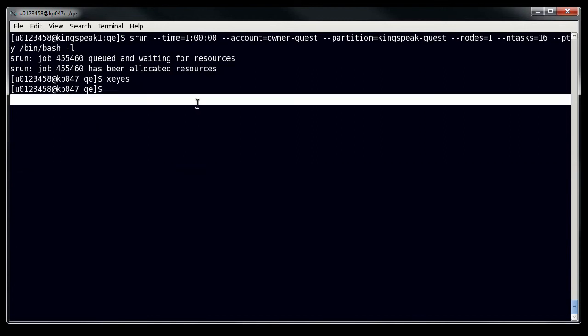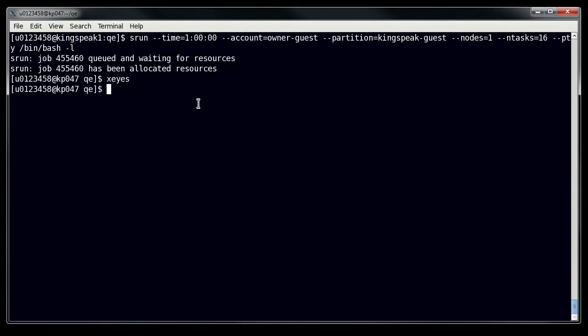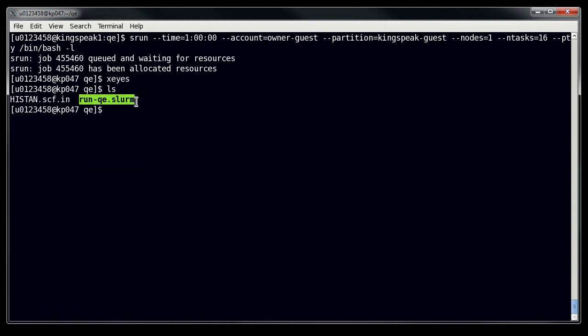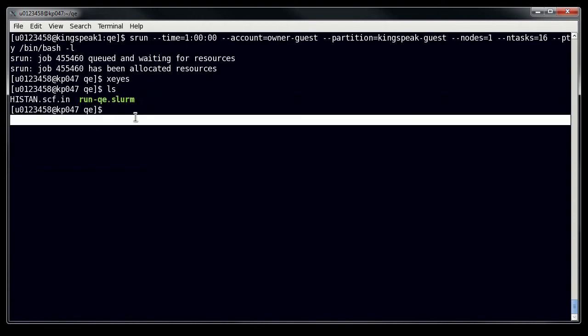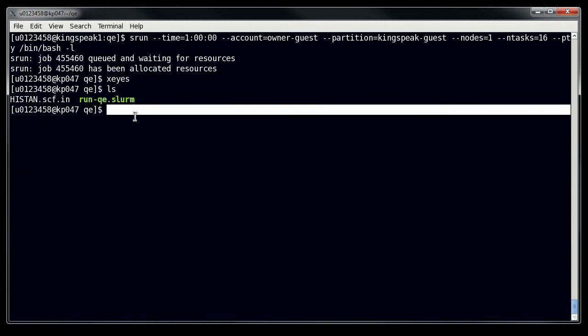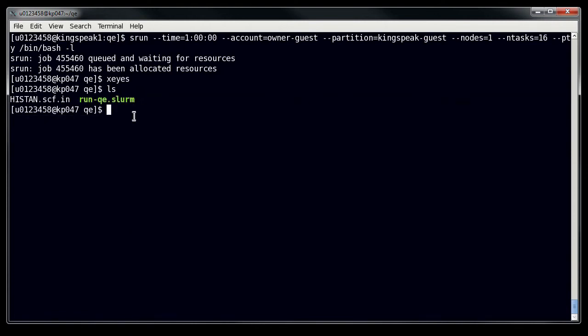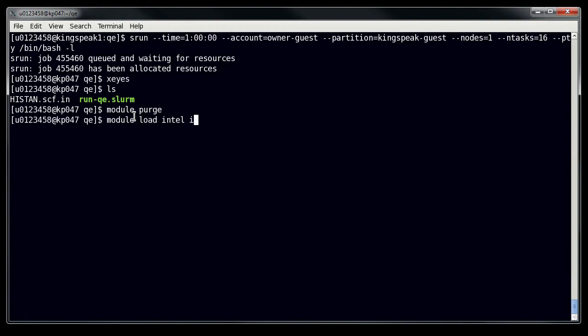Now of course, this example needs some actual running, so I'm going to use my same example again. So I have this runqe.slurm script. Now let's say I wanted to test the different commands in that. So, I would start out by setting up my environment by doing a module purge, followed by a module load intel, IMPI-QE.